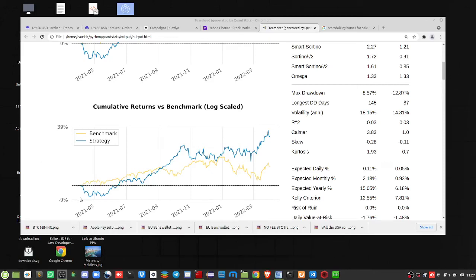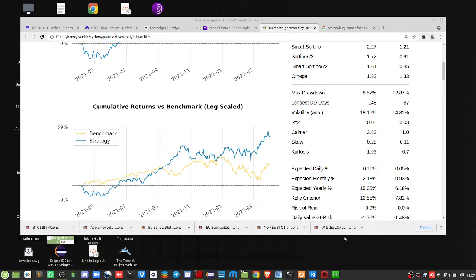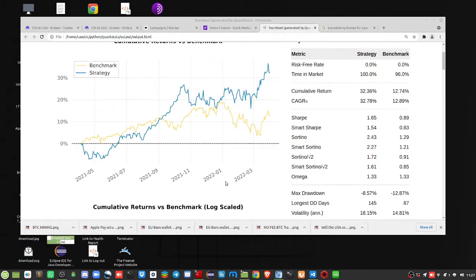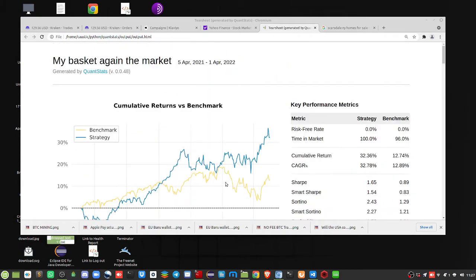Hello everybody, Brian here at Quantlabs.net. Today is April 1st, 11:30 a.m. Just wanted to show you another trading basket here.